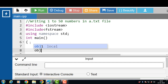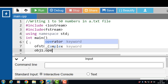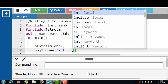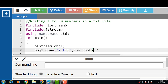Then we have to open the file. To open a file: file handling object, dot operator, then the open function. The open function takes two arguments. The first argument is the name of the file — the file name is a.txt. The second argument is the file opening mode. For writing data into a file, the file opening mode is ios::out. The out mode is for writing data into a file.